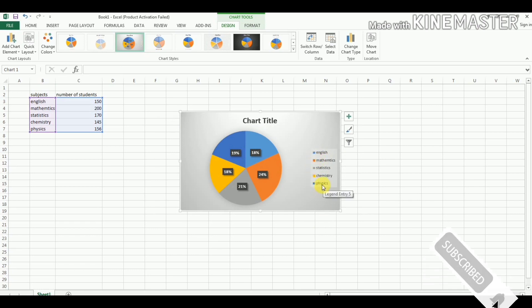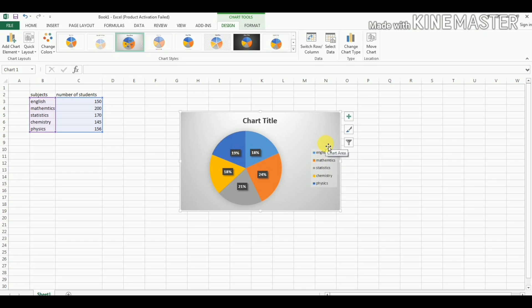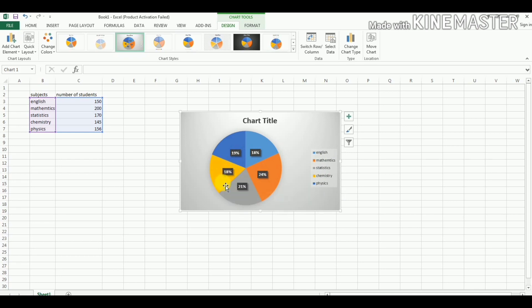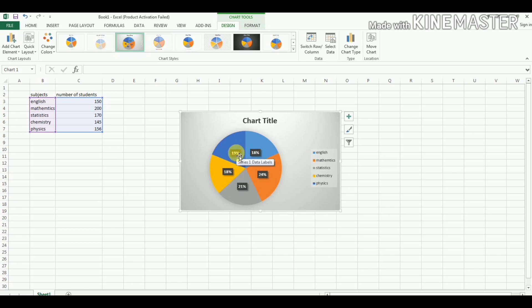Now you can see here the different colors show the subjects. For example, light blue color shows English subject, orange sector shows Mathematics, the gray portion shows Statistics subject, yellow portion shows Chemistry subject, and this dark blue color shows the number of students enrolled in Physics.